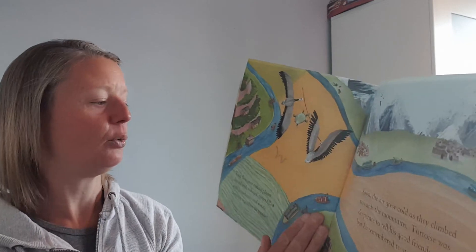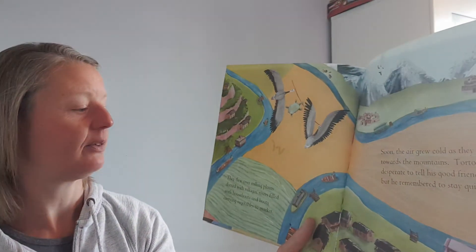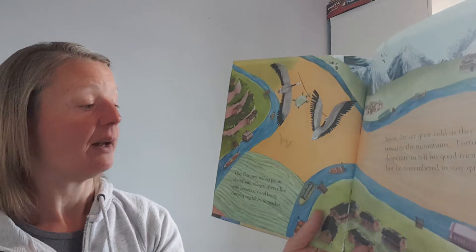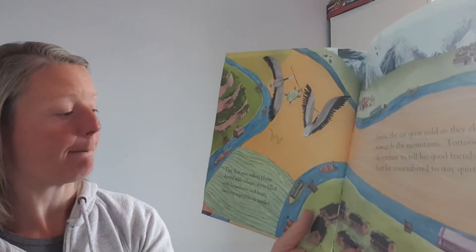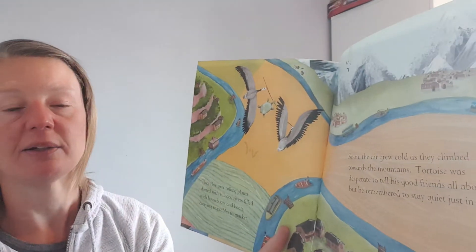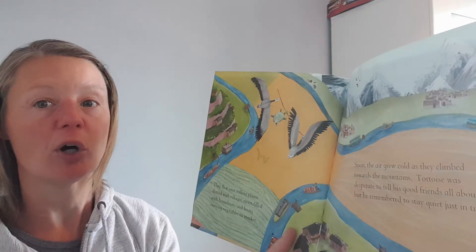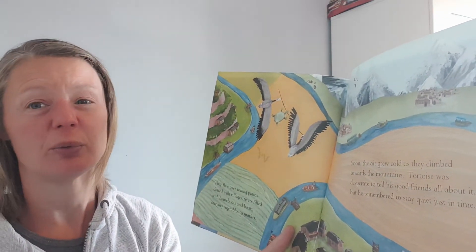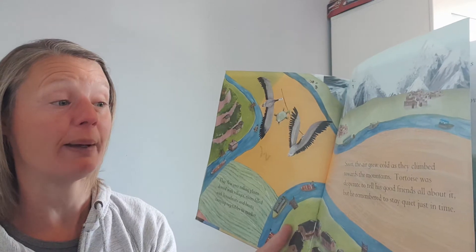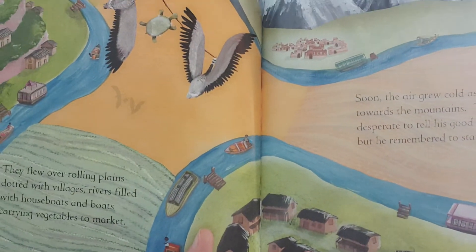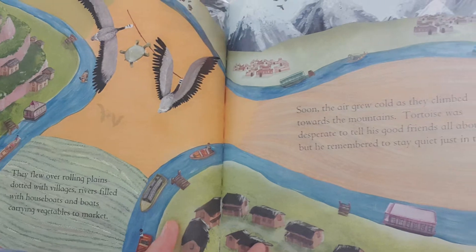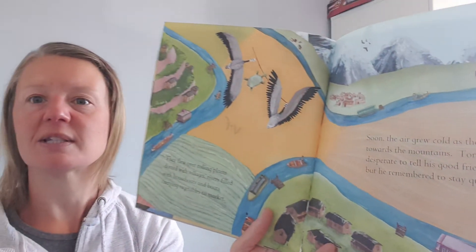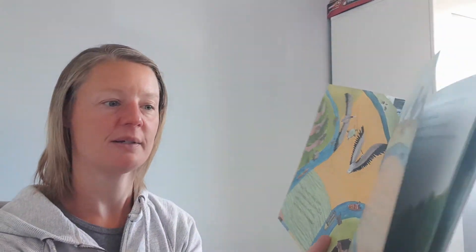They flew over the rolling plains, dotted with villages, rivers and rivers filled with houseboats and boats carrying vegetables to market. Soon the air grew cold as they climbed towards the mountain. Tortoise was desperate to tell his friends all about it, but he remembered just in time to stay quiet.